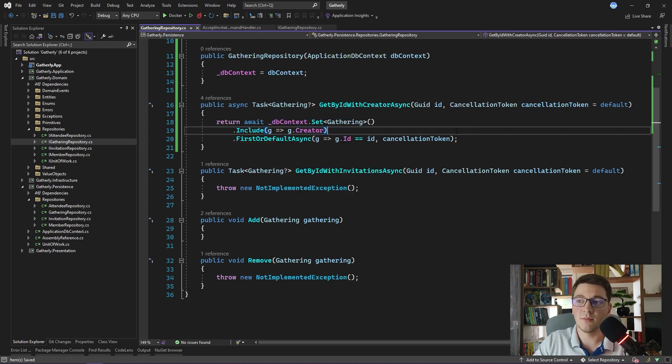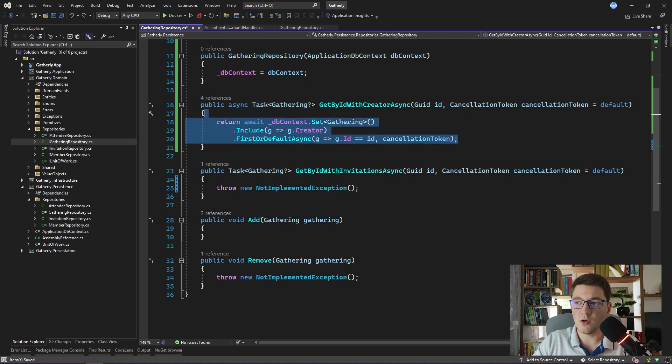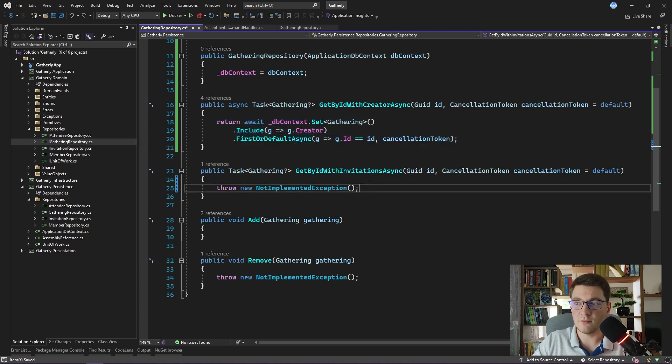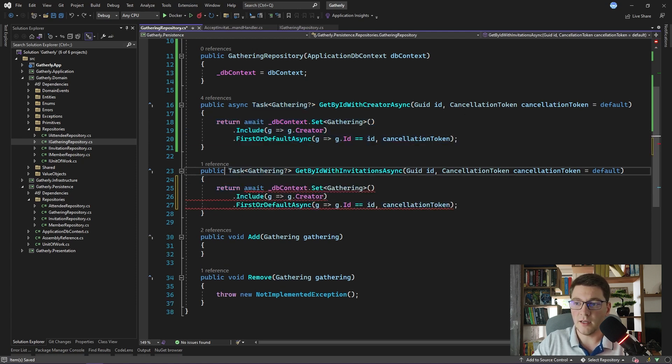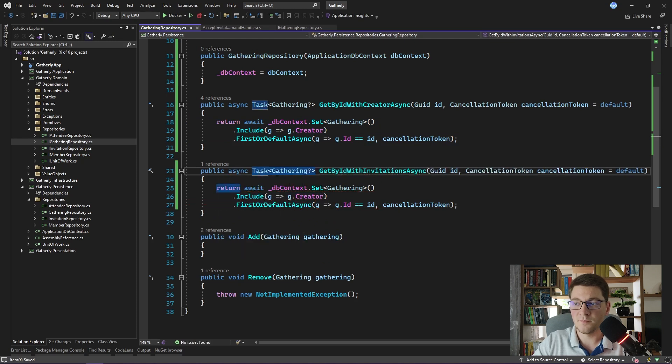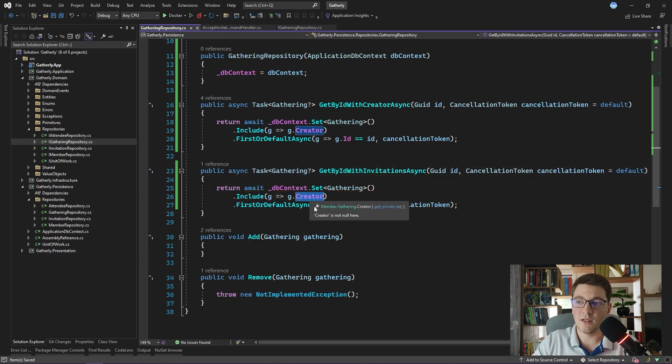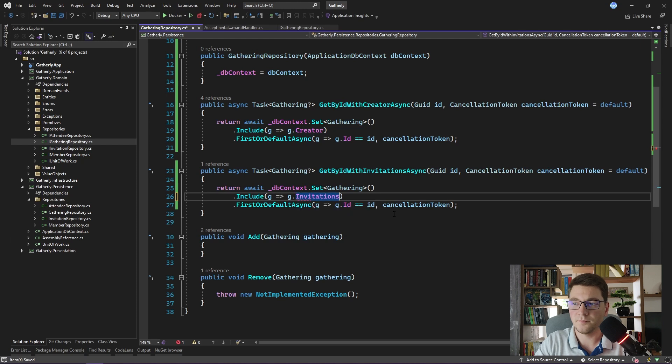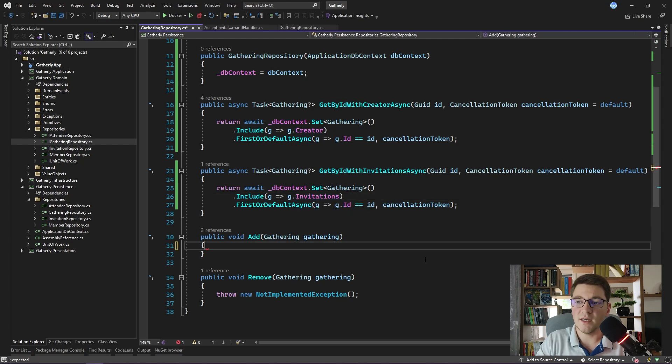So this is how our implementation would look like. It's pretty straightforward. I'm going to copy this over to implement the next method which does something similar. I have to make it asynchronous. And instead of including the creator, I'm going to include the invitations collection.